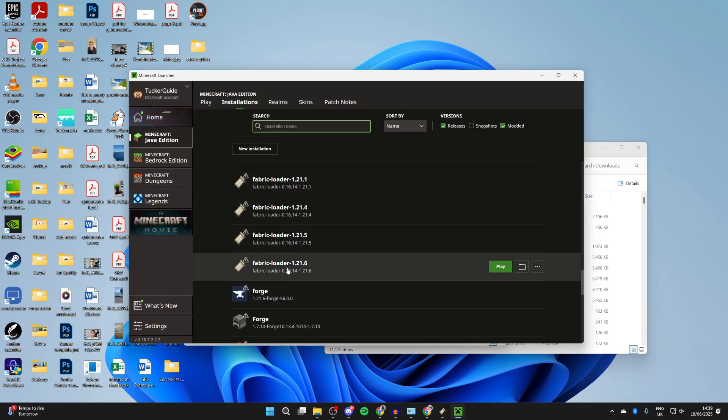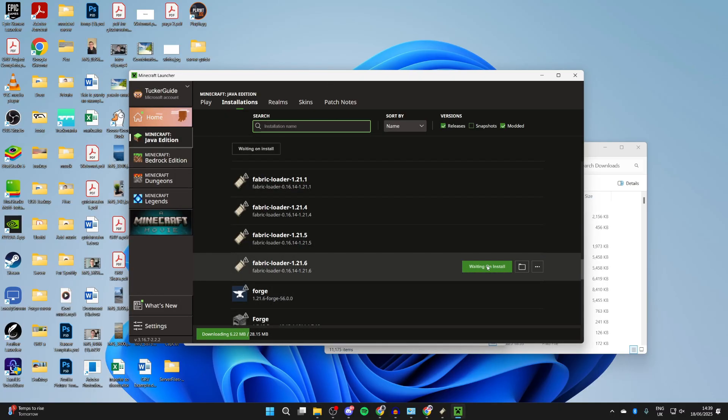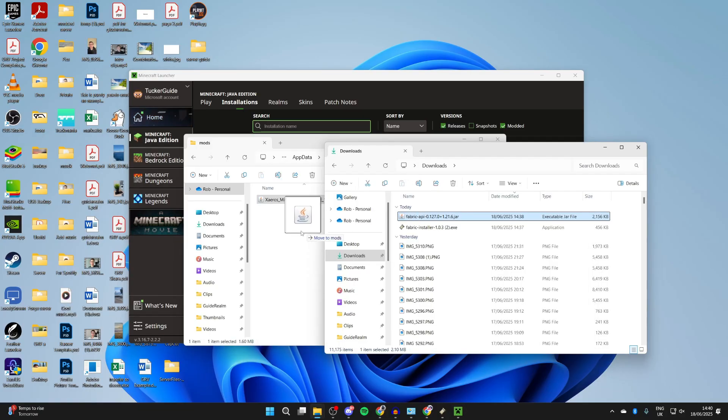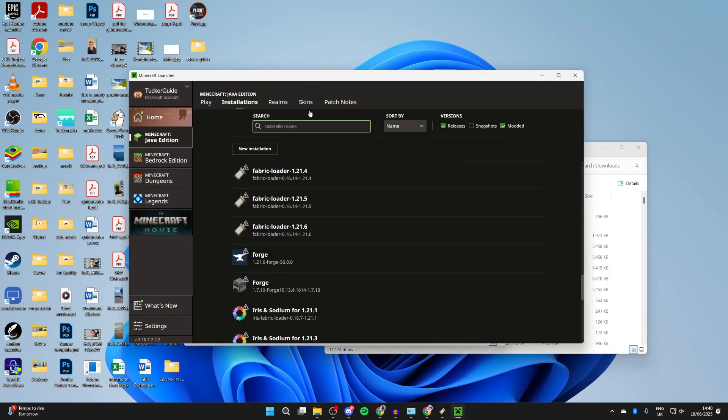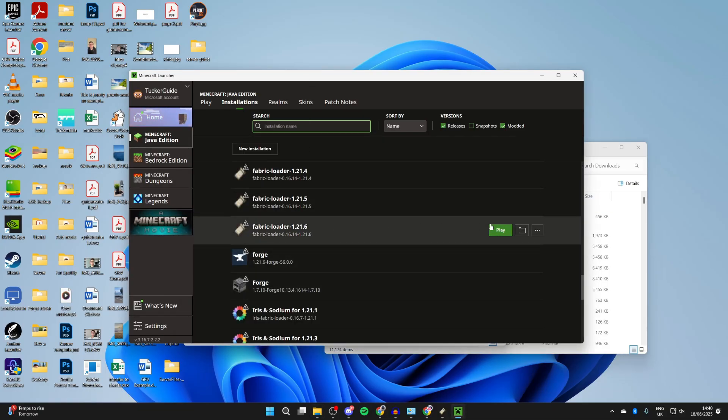After you've done that, hover over Fabric loader and press Play to the right, and it will start. Make sure you add in the API as well, then you can return to the launcher, hover over the Fabric loader for 1.21.6 and press Play.